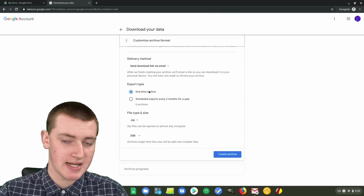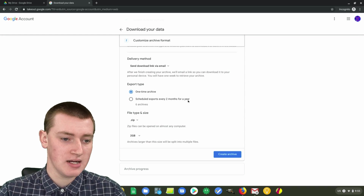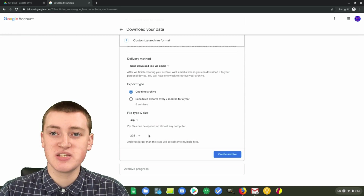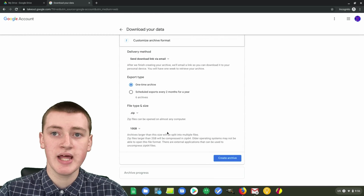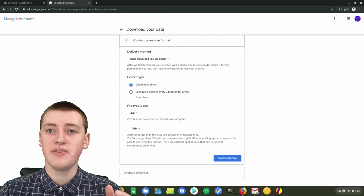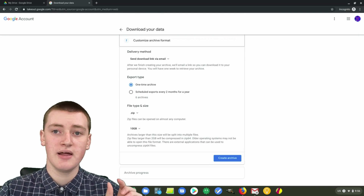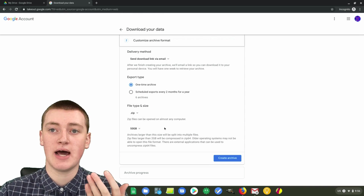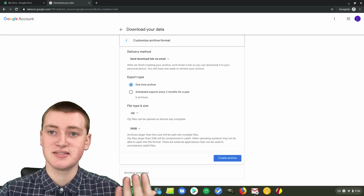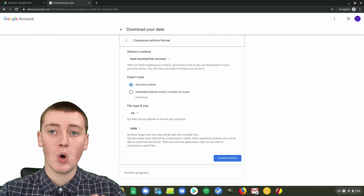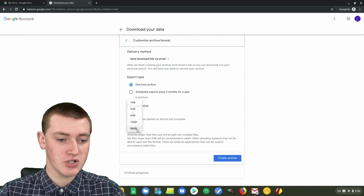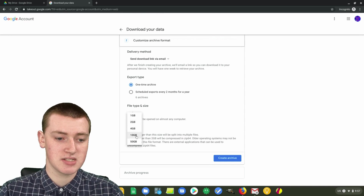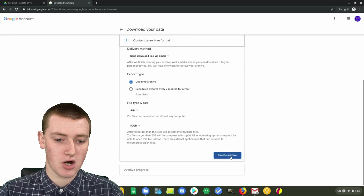By default, export type is set to one-time archive, and that's best if you just want to quickly download all of your files. Then there's file type and size. Timmy prefers to use zip files because they're a bit easier to use. Down here you can choose the size of the zip files. So if you select 10 gigabytes and all your files are less than 10 gigabytes in total, you'll just download one zip file. Or if you had 50 gigabytes of files, you can select 50 and that would download a 50 gigabyte zip file. Timmy's going to choose 50 gigabytes, and then click 'Create archive' once you're happy with all that.